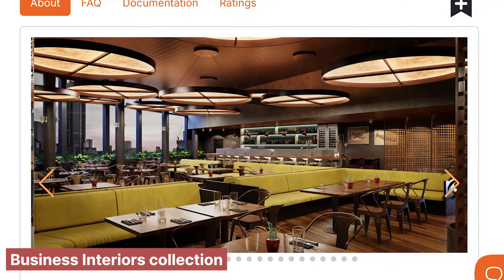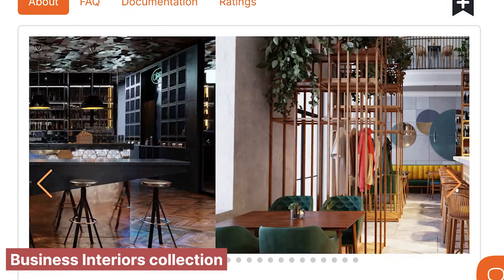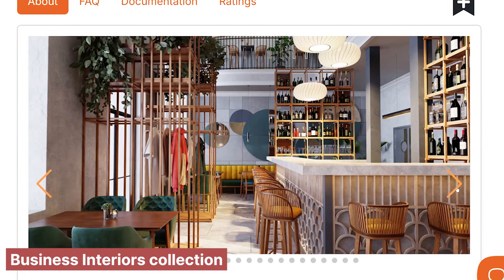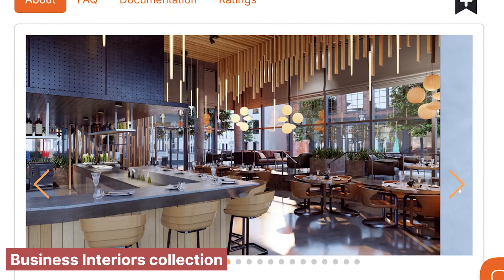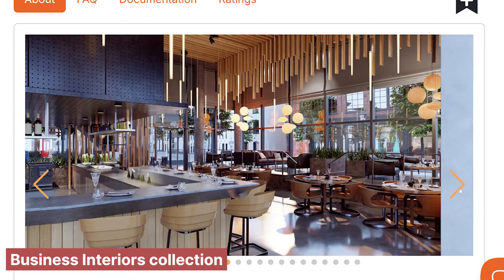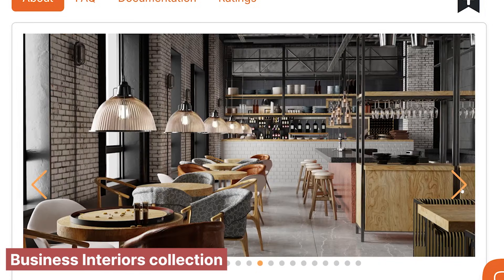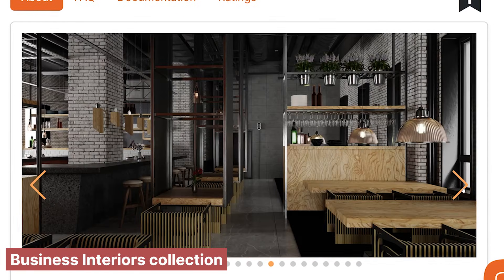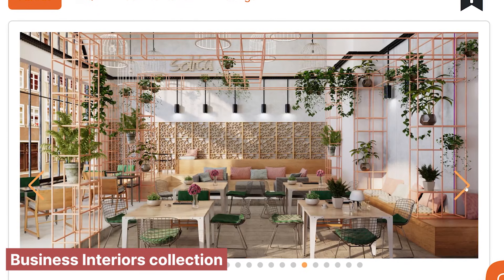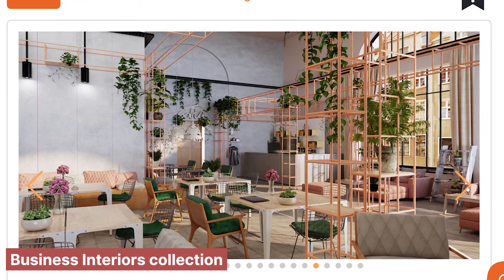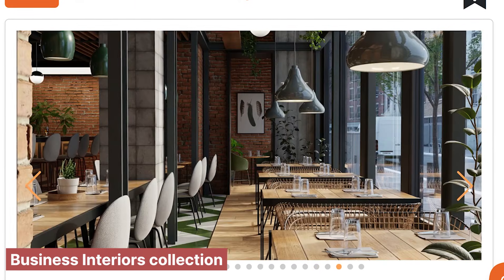Speaking of collections, check out this business interior collection by Eva Motion. It includes ready-to-render interior scenes for bars, restaurants, coffee shops, cafes, workspaces, hotel lobbies, and more — all fully customizable in Blender. Whether you are designing commercial spaces or visualizing architectural interiors, this collection offers a wide range of high-quality assets to help you achieve the exact look you want.